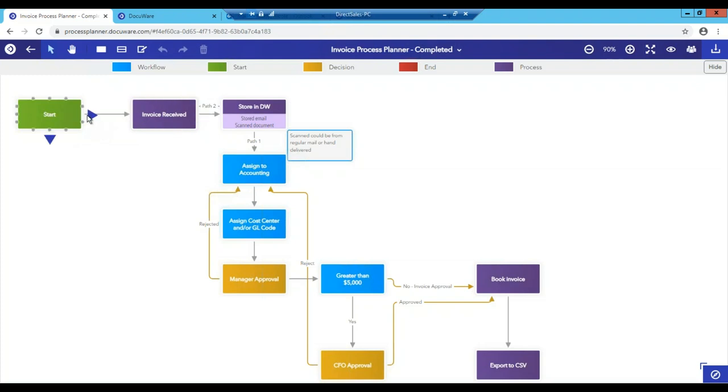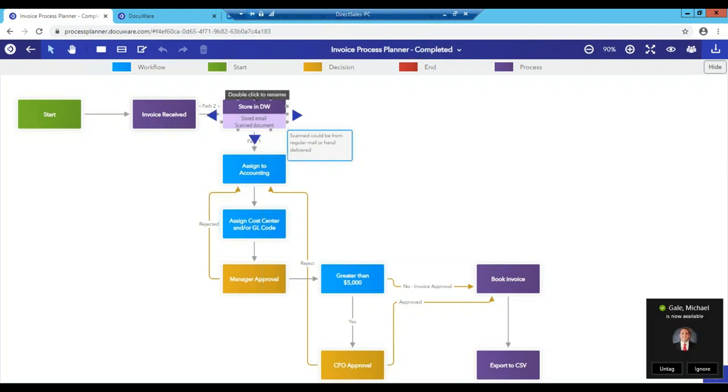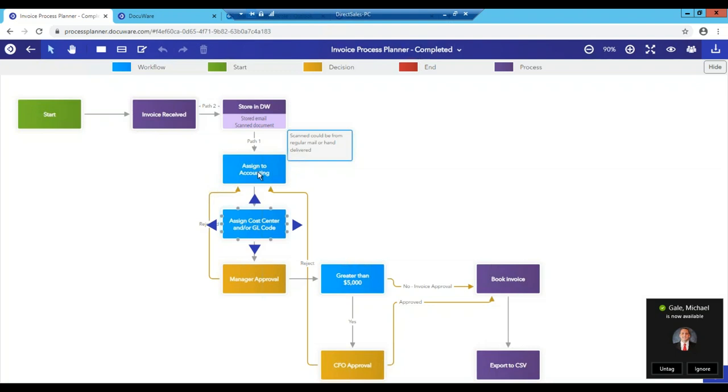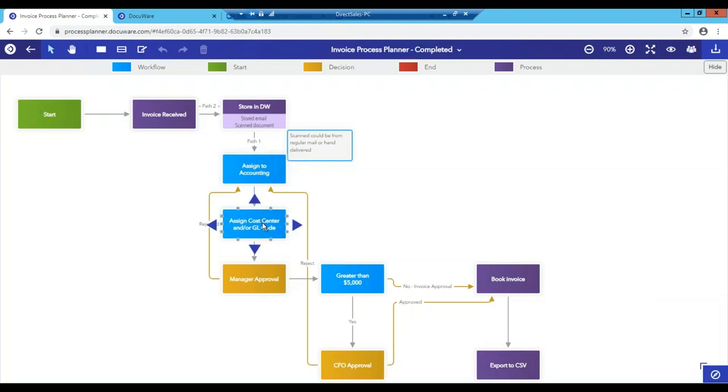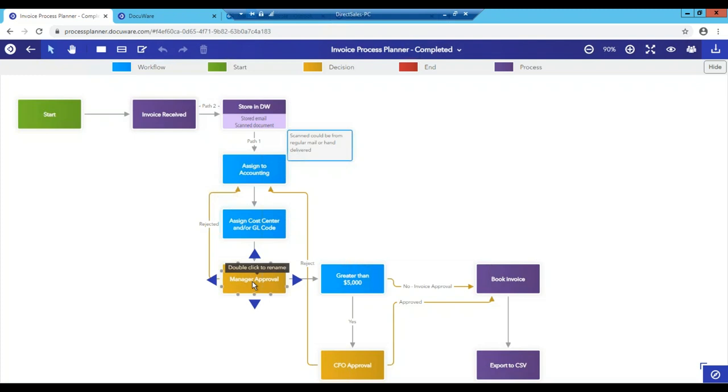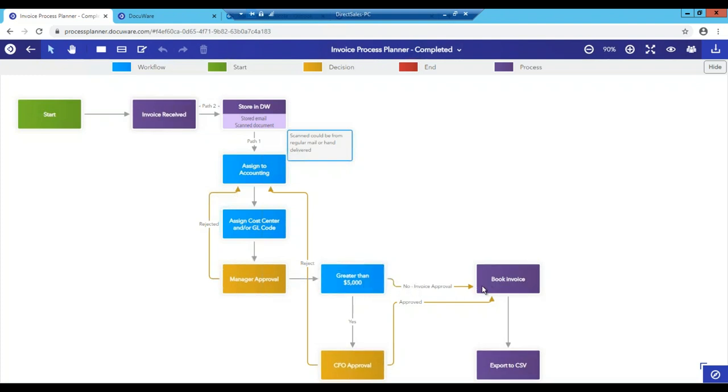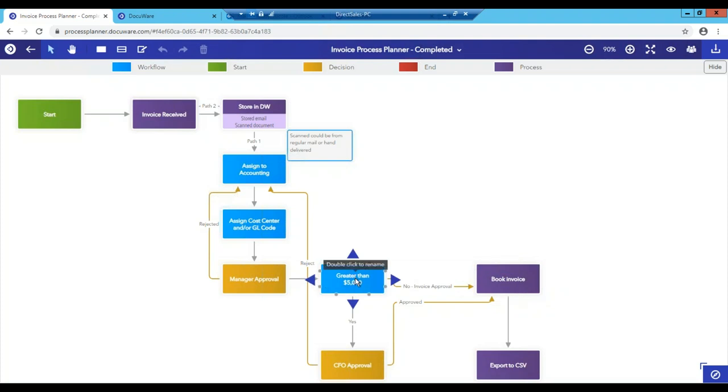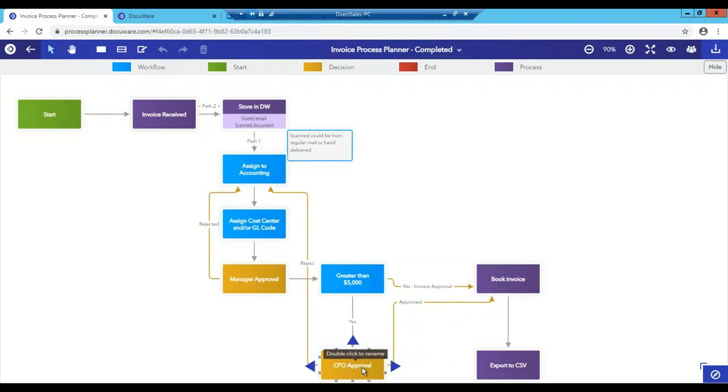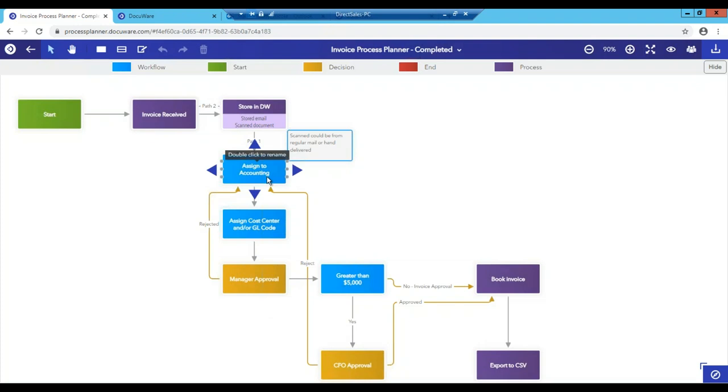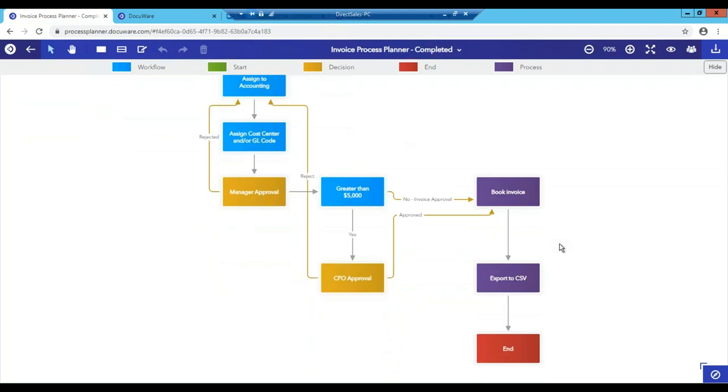So this is an invoice process planner for storing documents into DocuWare. The invoice would be received, stored in DocuWare, and then assigned to the accounting department. Once it's assigned to the accounting department, the accounting department would assign the cost center and or the general ledger code. It would then be forwarded to the manager for approval. If the invoice was not greater than $5,000, the manager would then have the ability to approve the invoice, thereby sending it off to booking. If the invoice was over $5,000, then that would require a second approver, which would then have the ability to approve it and send it off to booking. Both the CFO and the manager both have the ability to reject the invoice and thereby send it back to accounting for adjustment.